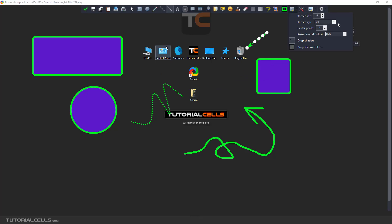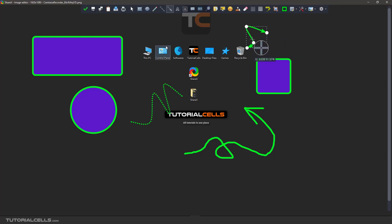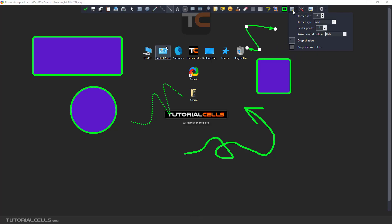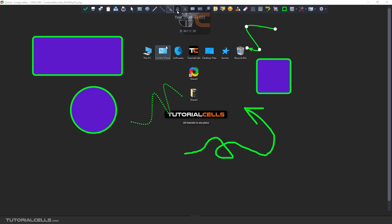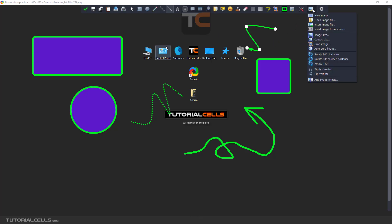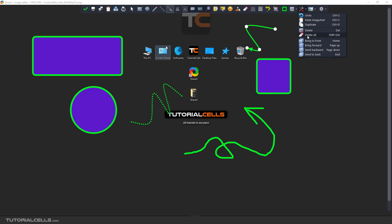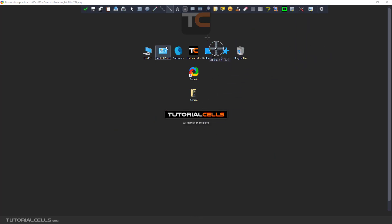You can draw an arrow for pointing to something. In the tool options you can set the border style to, for example, solid, and change the center points. Another option added for arrows is the arrowhead direction — you can set the arrow to appear at the end only, at both ends, or at the start. You can also change the arrow drop shadow and shadow color.